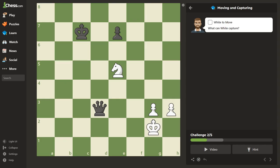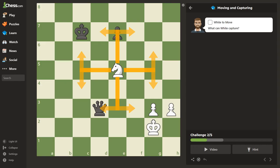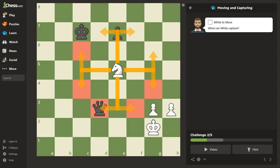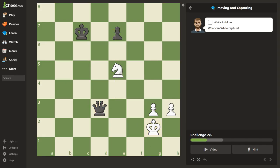What can white capture? We have a knight. If you want to draw arrows on the screen, right-click your mouse and select where the knight can move. Since we're in the center of the board, we know the knight covers eight squares — one, two, three, four, five, six, seven, and eight. Drawing these arrows can help you determine what piece is available to be taken. In this case, it's the queen — obviously. So let's take the queen.